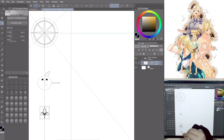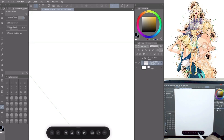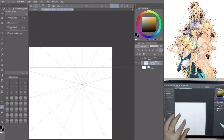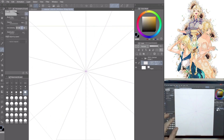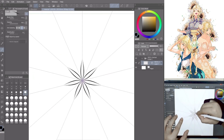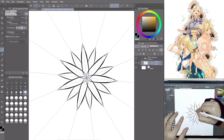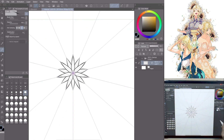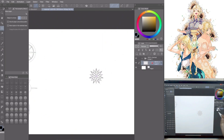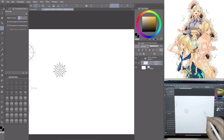Now let's do laces and flowers. The process is the same. Activate the symmetrical ruler again. Go to Tool, Ruler, Symmetrical Ruler. Change the number of lines as you prefer — I changed the number of lines to 14. The final result will always be different and magical. Deactivate the ruler and go to Tool, Selection Area, Rectangle to select your drawing and move it in the canvas.